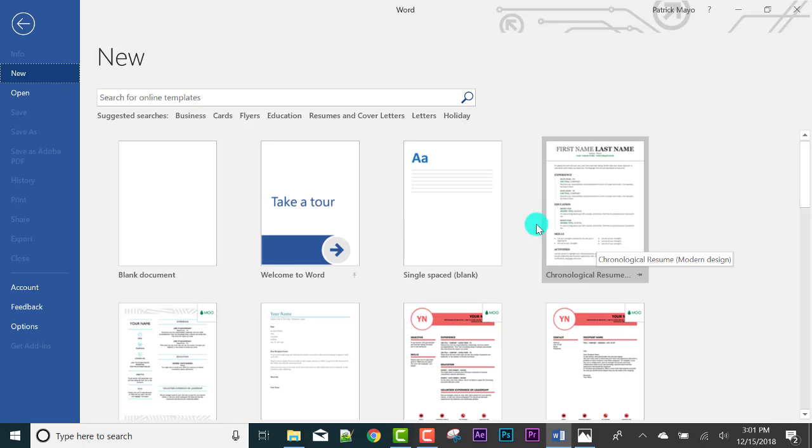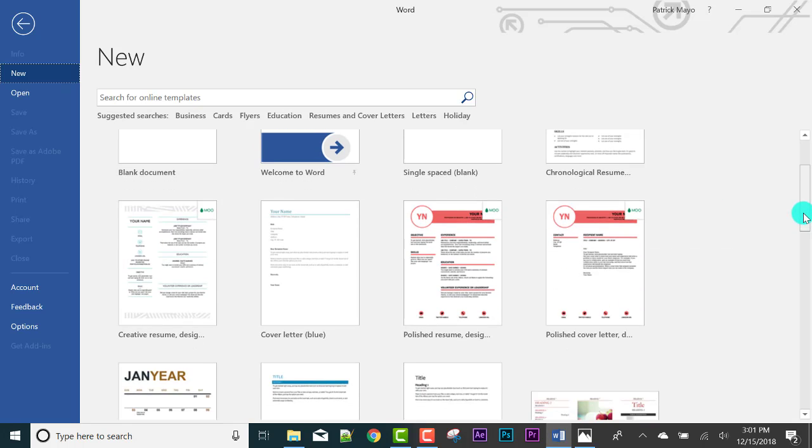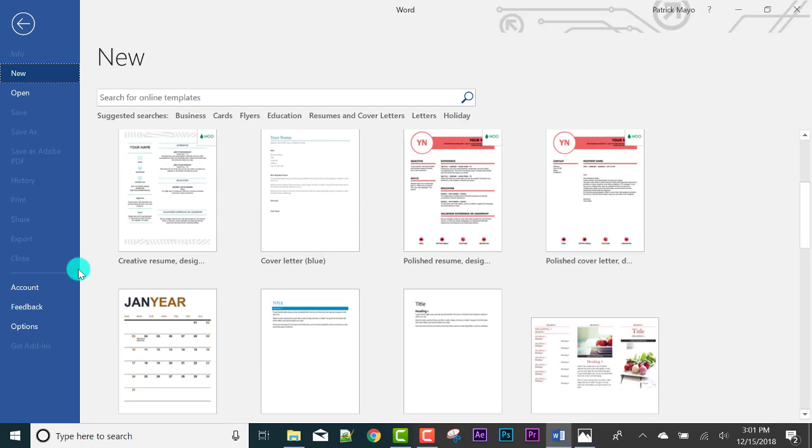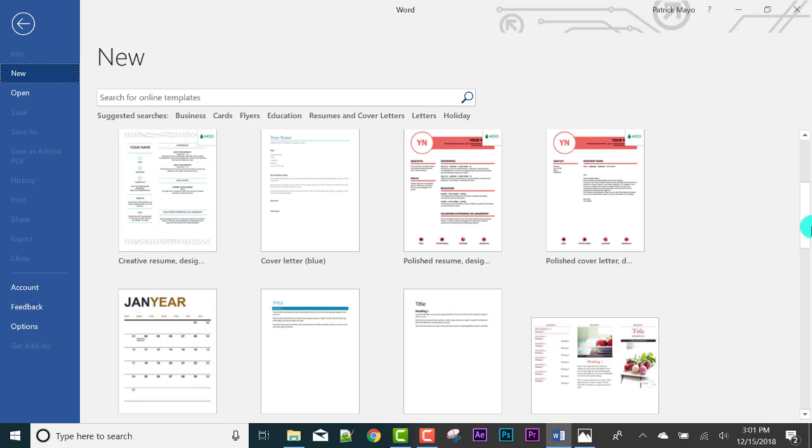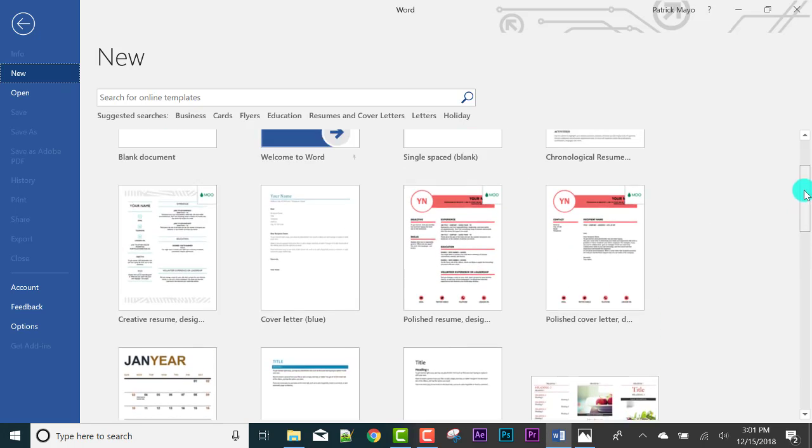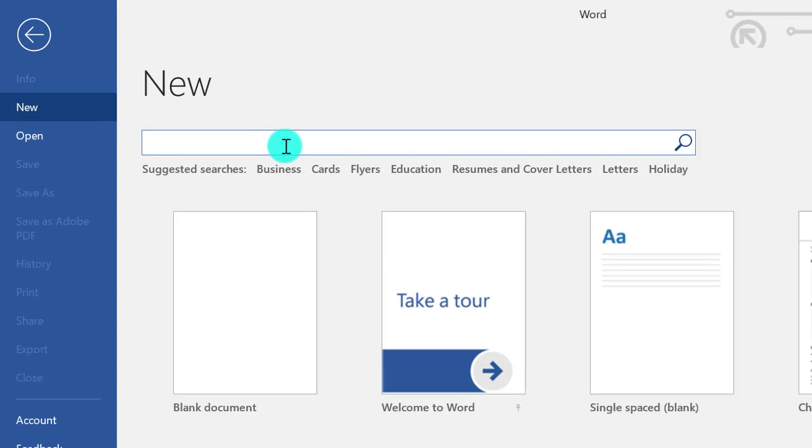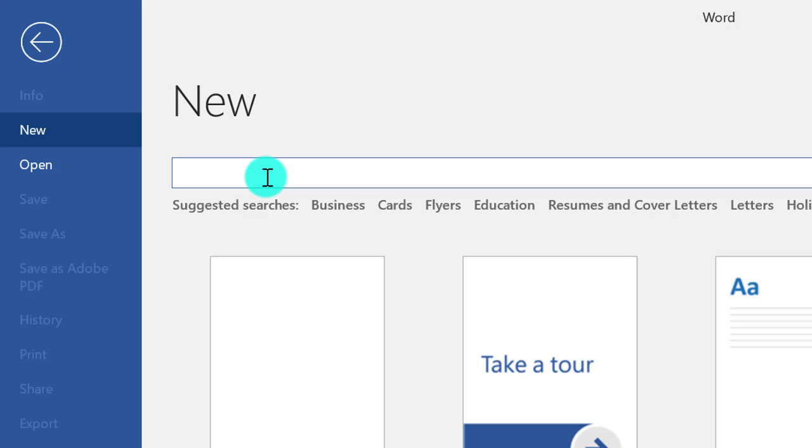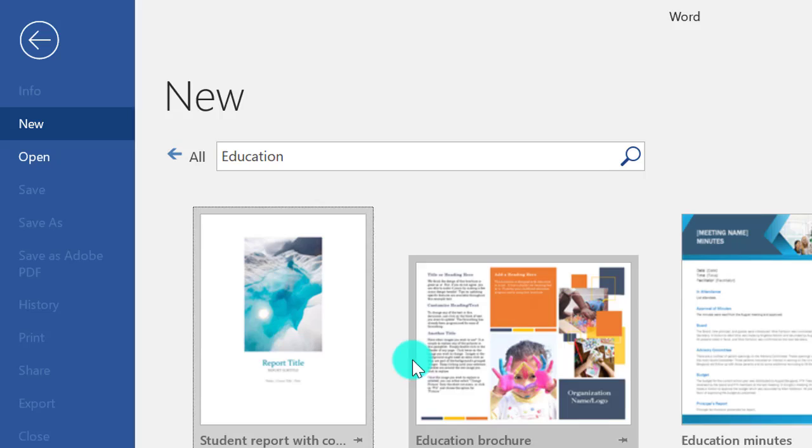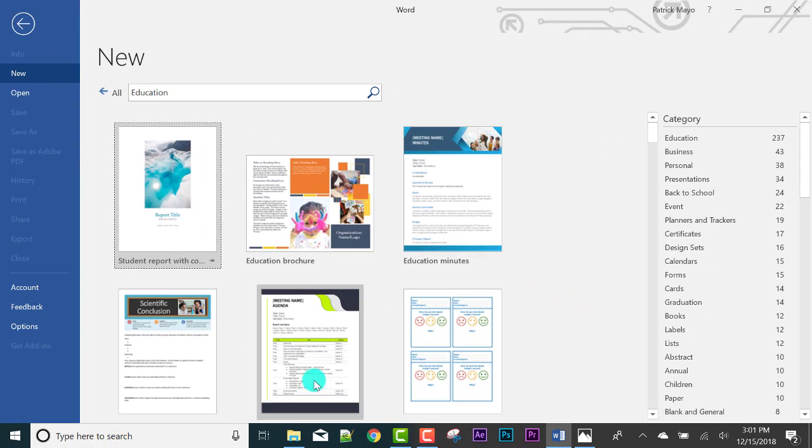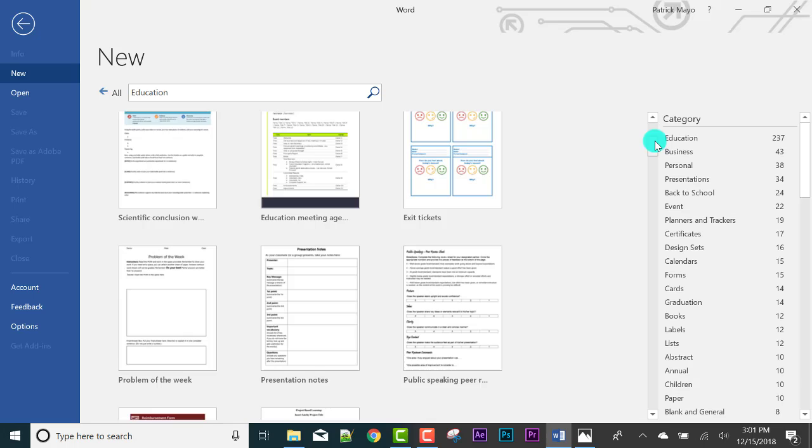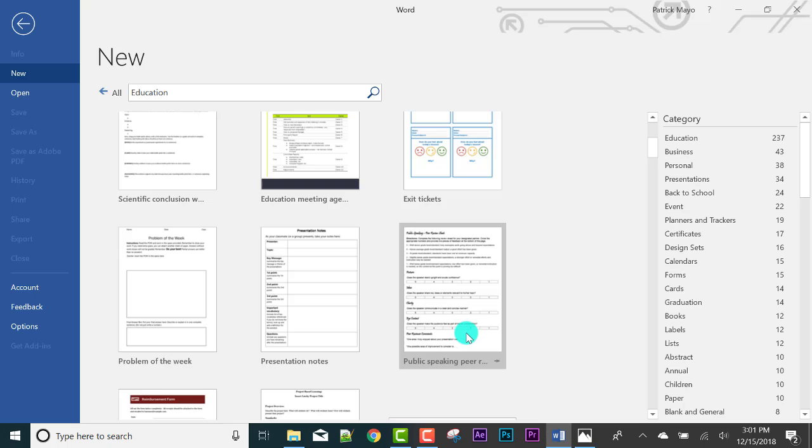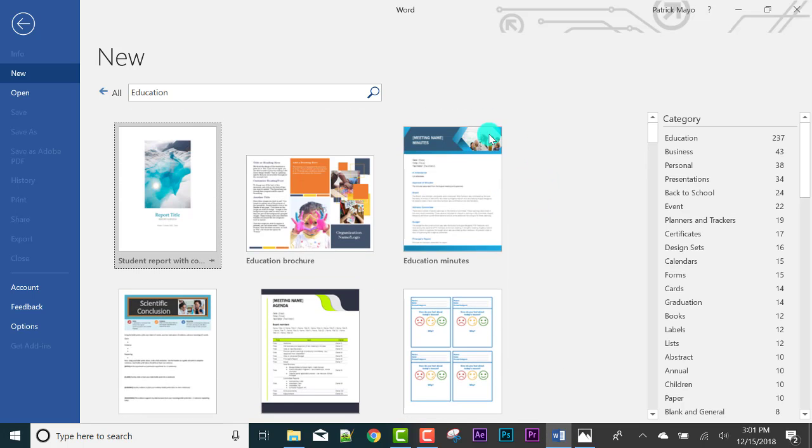By the way, if you want to make a resume, there are pre-made resumes. You just need to replace some elements and I can teach you how to do all of that in our videos in the future. You can also search for other templates if you want. Just type here and it's gonna search online. Or for education, there's also education brochure, exit tickets, public speaking, peer review, etc.